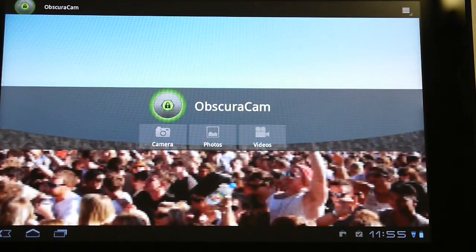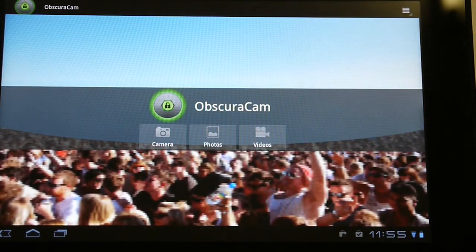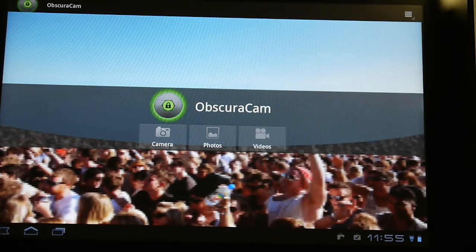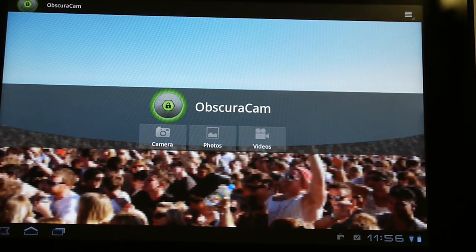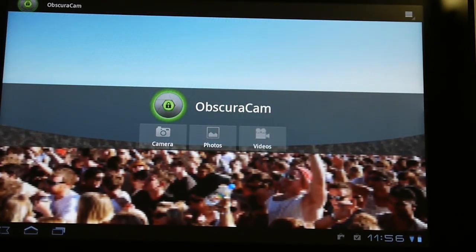So that is the state of ObscuraCam V2, which now has video support. We're very excited, and we're going to be launching this as a public alpha version shortly.